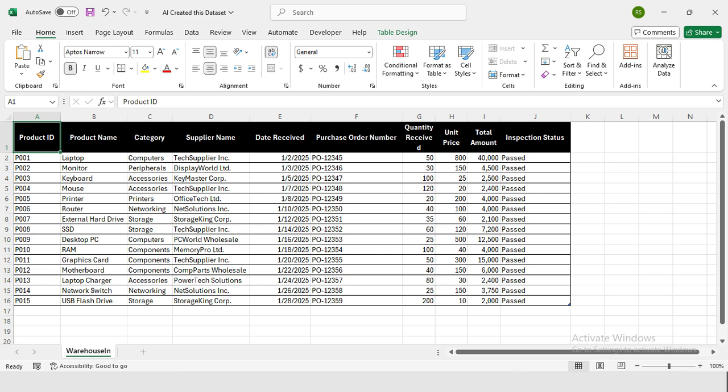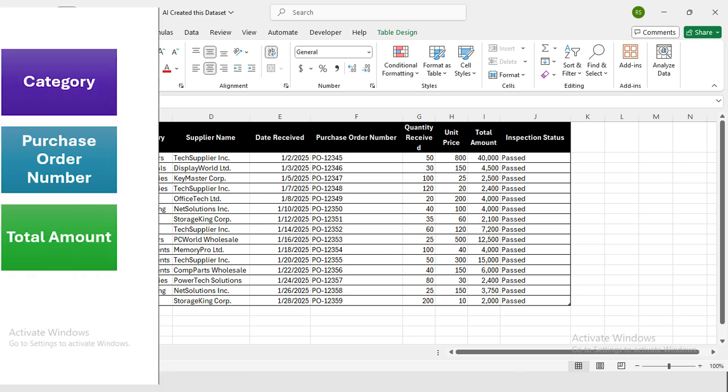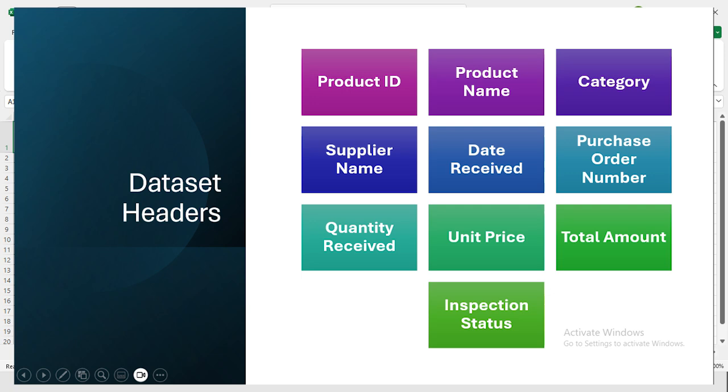No worries, we can generate a dummy dataset using ChatGPT. Let's imagine the database structure you'll be working with. The data structure is: Product ID, Product Name, Category, Supplier Name, Date Received, Purchase Order Number, Quantity Received, Unit Price, Total Cost, and Inspection Status.